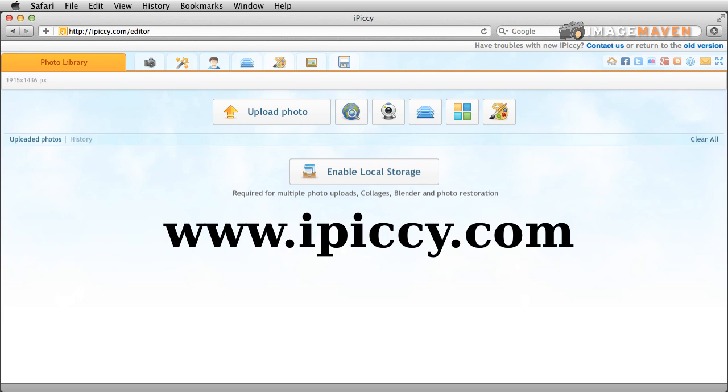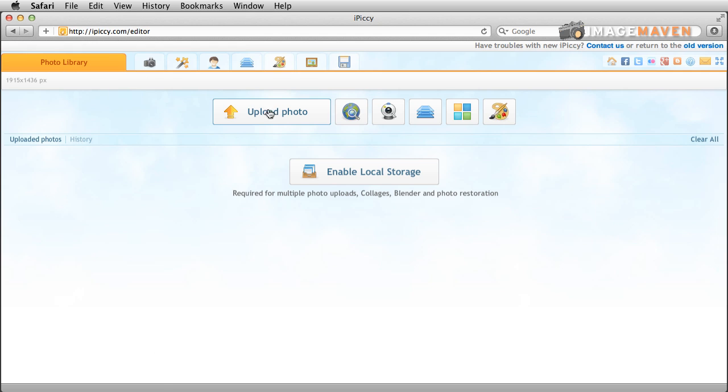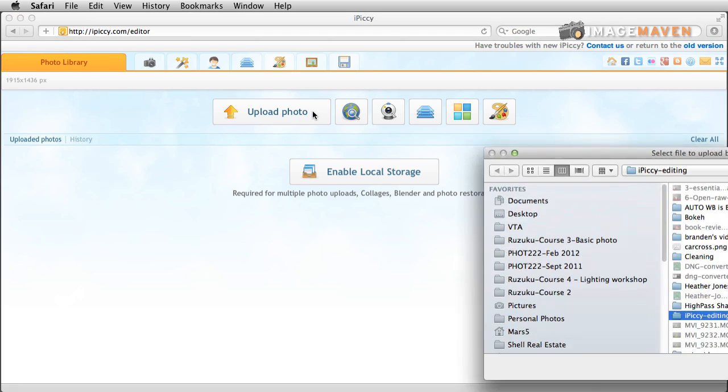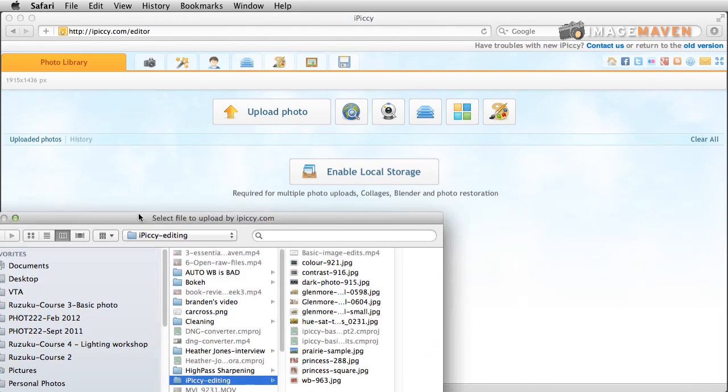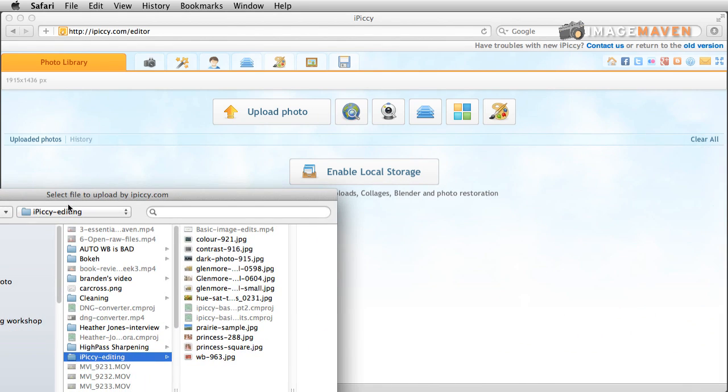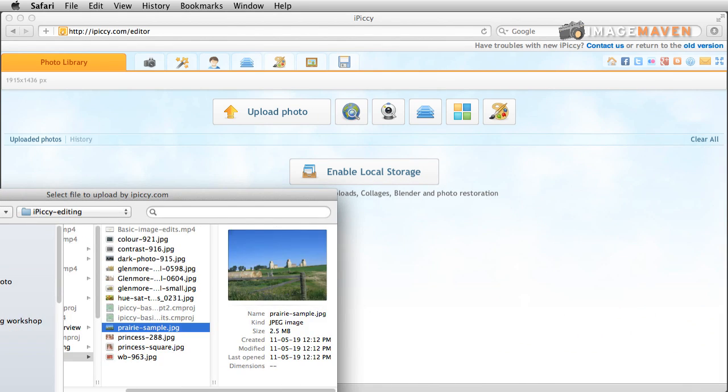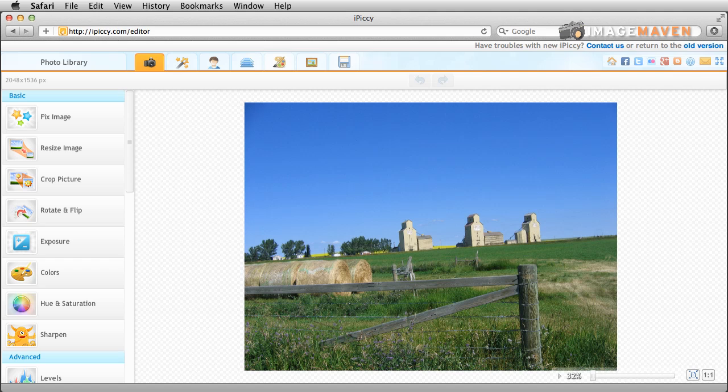So again I'm in iPiccy.com and I want to go to Photo Library and Upload Photo and I'm going to navigate to a photo on my hard drive and there it is.